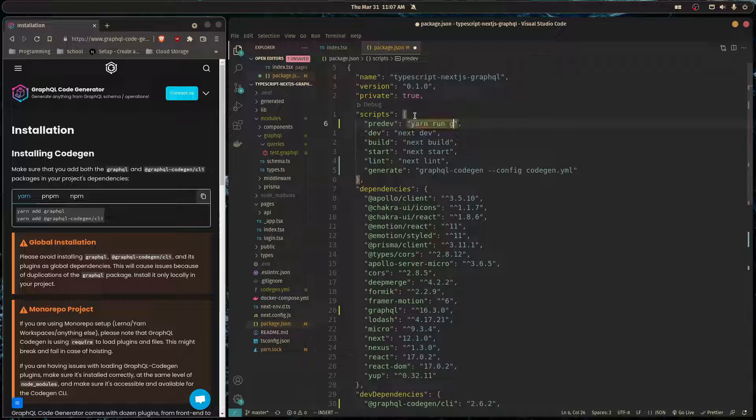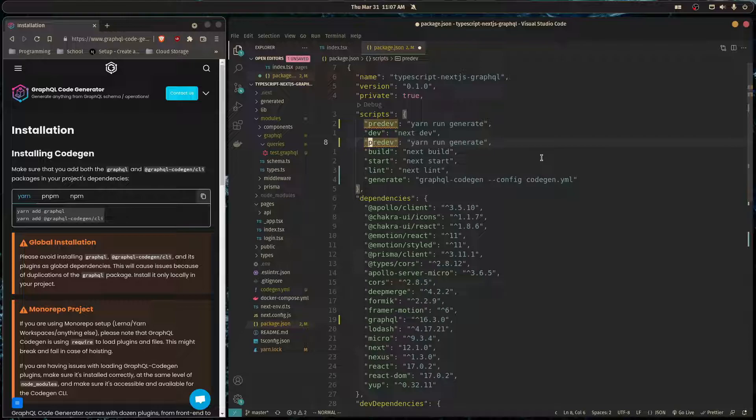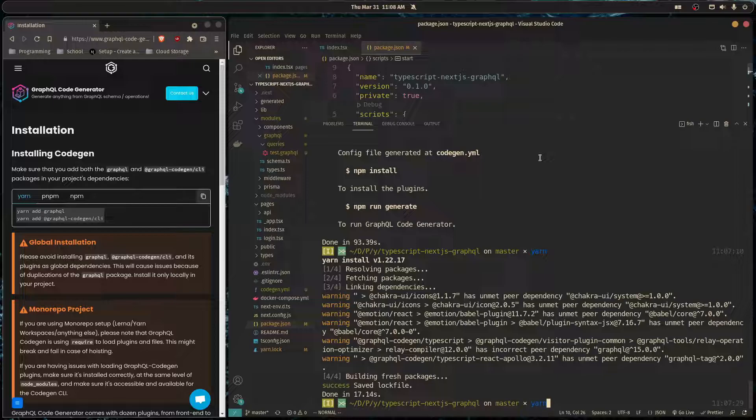So now every time we run our development server, before it runs it's going to generate all the types that we need for our schema. That way our types for our operations are always up to date, and we could also do it for pre-build because why not.